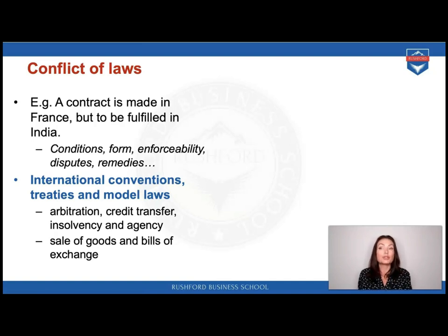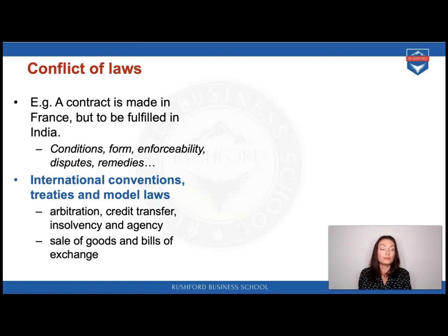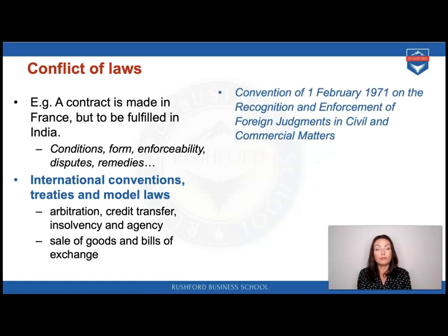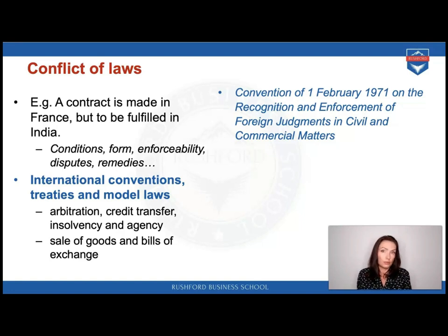We already have quite a large list of conventions and model laws covering topics such as arbitration, credit transfer and solvency, agency, sale of goods, and bills of exchange. For example, the enforcement of decisions taken by civil courts of a foreign state can be a big issue — this is addressed by the Convention adopted in 1971 on the Recognition and Enforcement of Foreign Judgments in Civil and Commercial Matters.